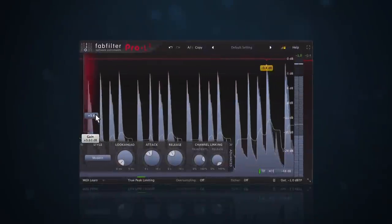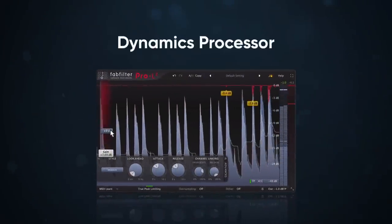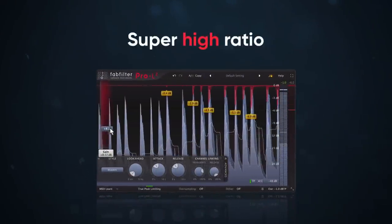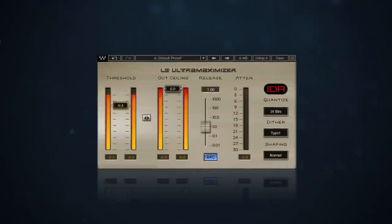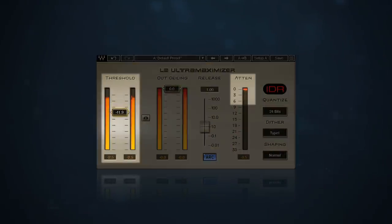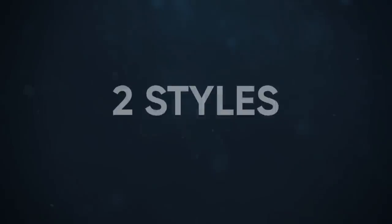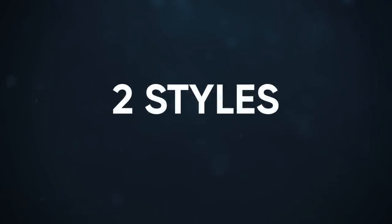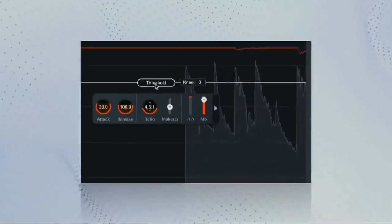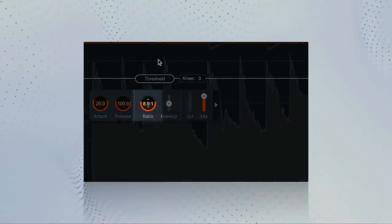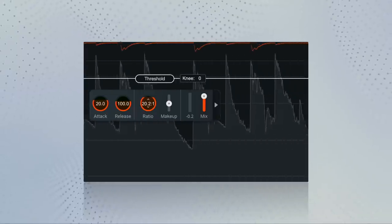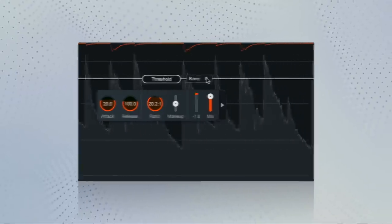A limiter is a dynamics processor that has a super high ratio. The goal of a limiter is to reduce the volume of a source when it exceeds the threshold. They usually come in two styles, soft and hard. A soft limiter has a ratio somewhere around 20 to 1, which is really high for a compressor but pretty tame for a limiter.